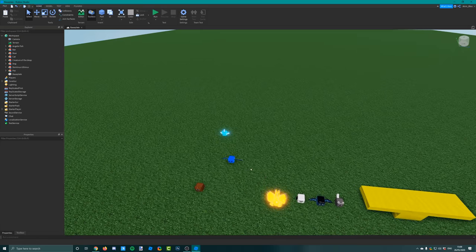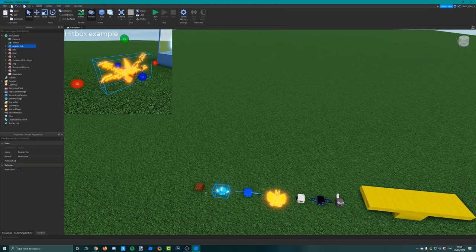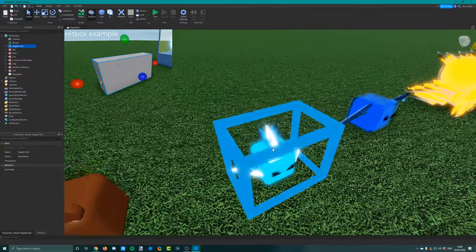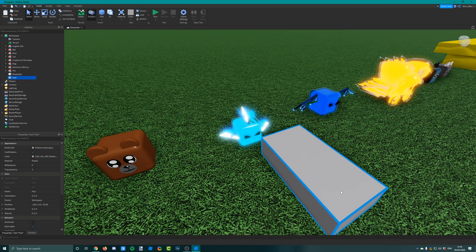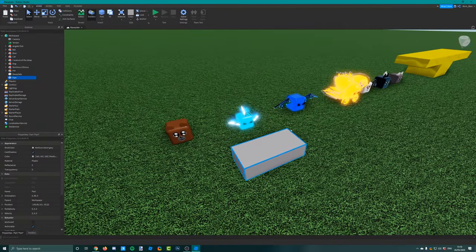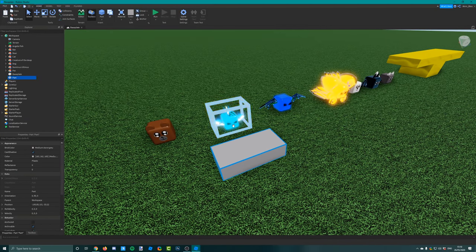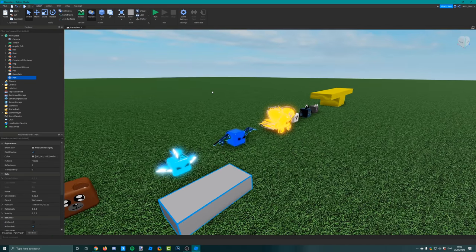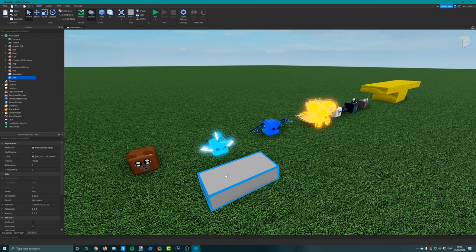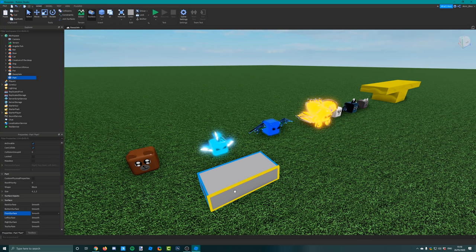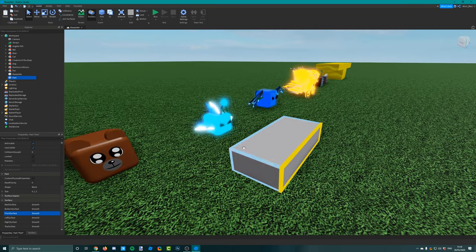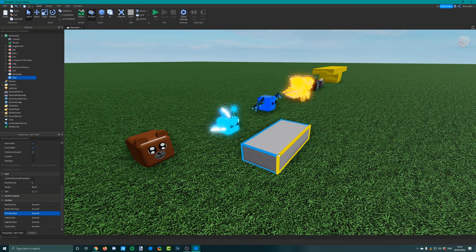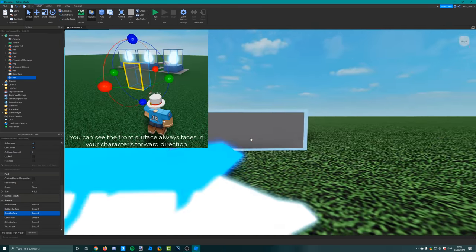When you've done that, you need to insert a hitbox. A hitbox is a part which will cover the entire space of the pet - you can see the blue outline when you click on one of these models. The hitbox is going to cover that entire space. The reason we need a hitbox is because when we code the pets, the pet needs to know the direction to face when it's moving. It will take the front surface of the hitbox.